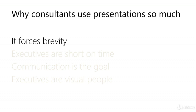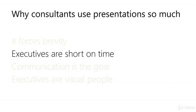Secondly, executives are short on time. Often, the executive sponsor of a project will really only commit 10 to 12 hours total time for a four month project.